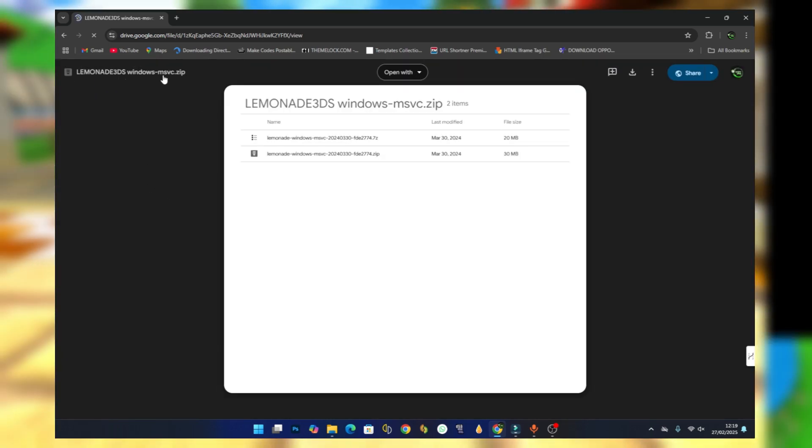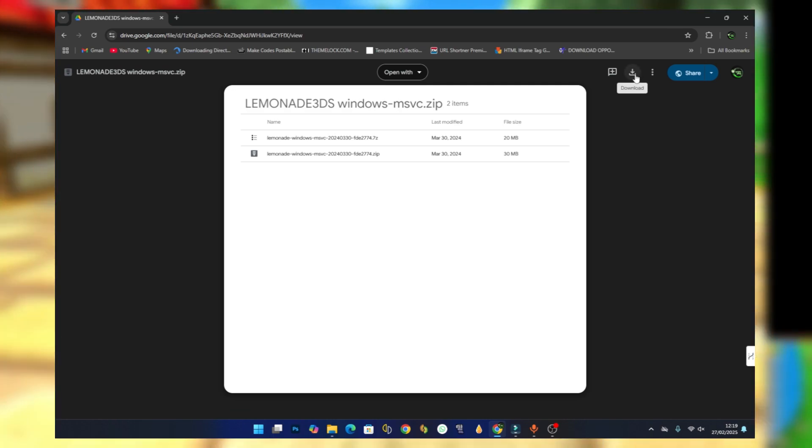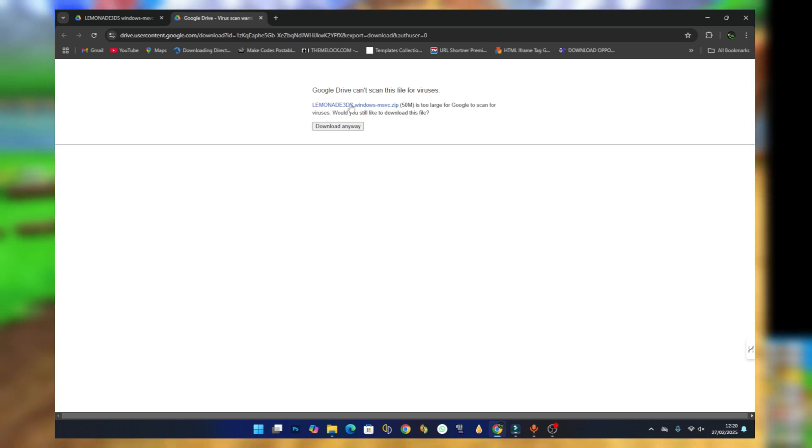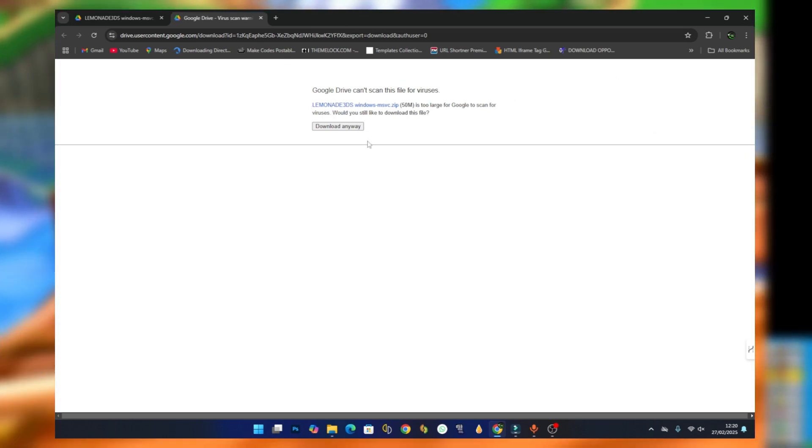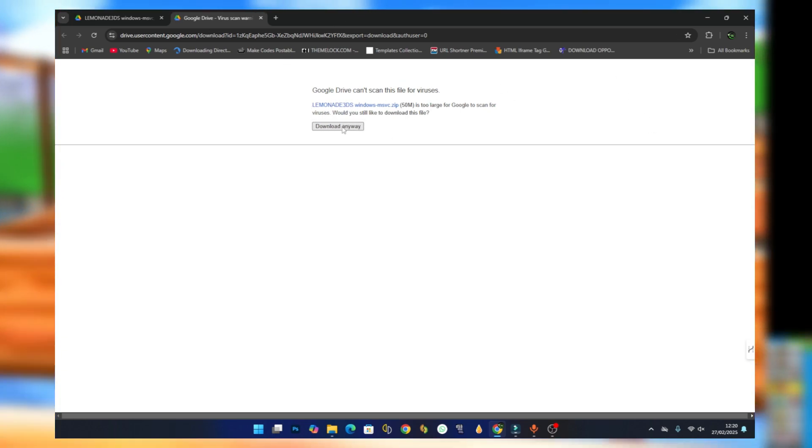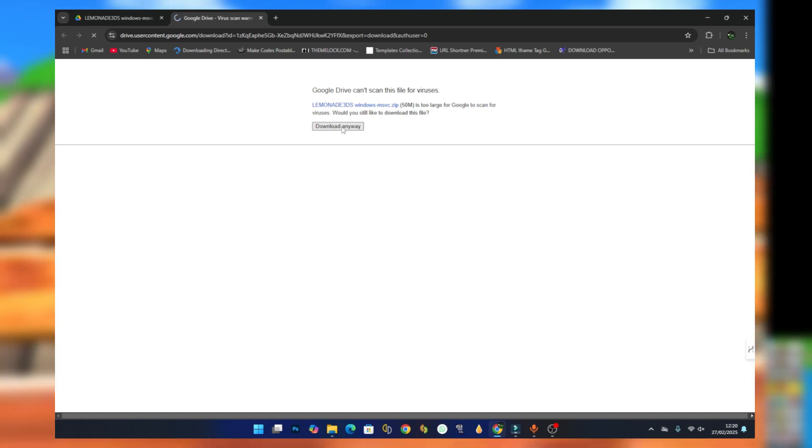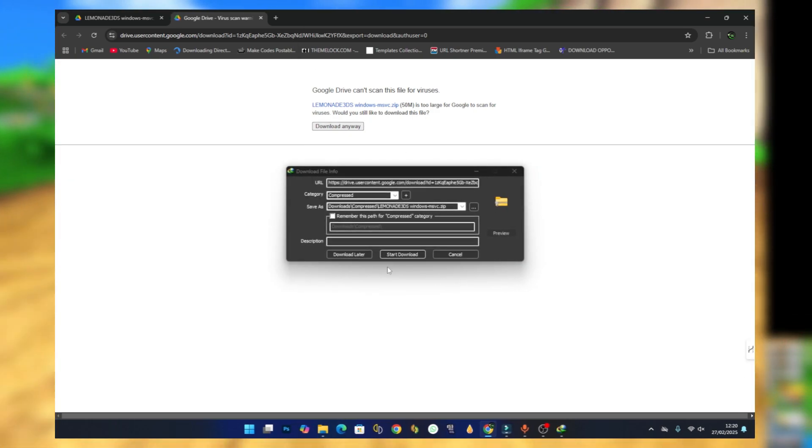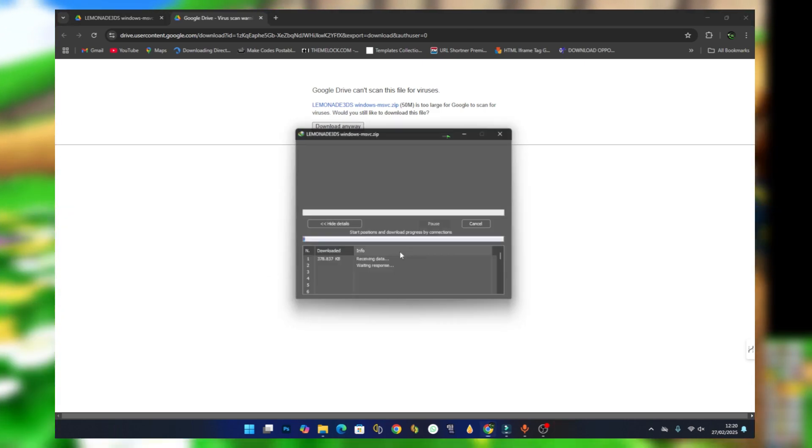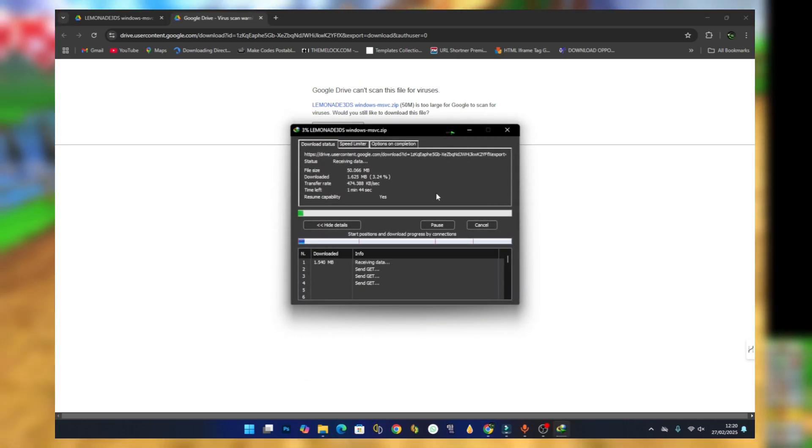Here you should see something like Lemonade Windows. To download, just press the download button and it should take you to the next page. Then press on download anyway to download. Just press on start download and wait for it to finish downloading.